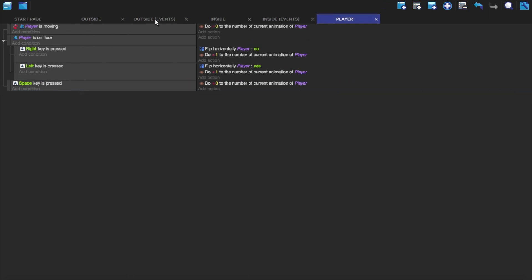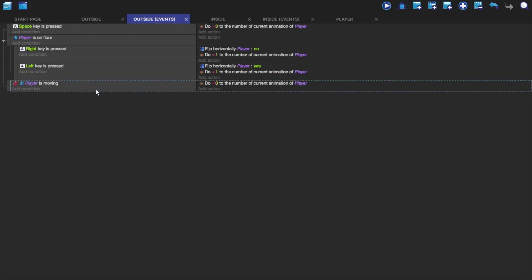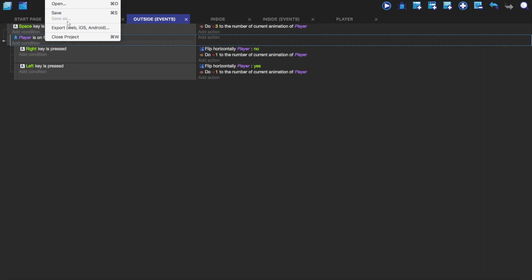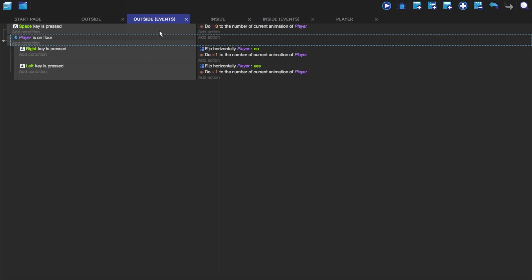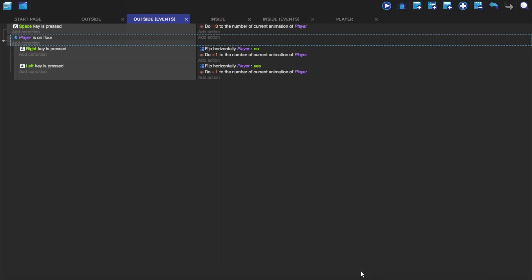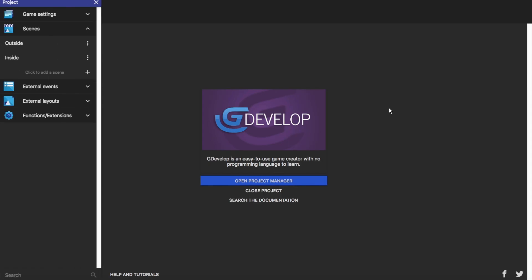So now I can get rid of all of these. It crashed on me. GDevelop just crashed. Oh dear, that's not good. That's not good at all.